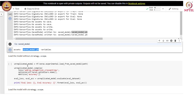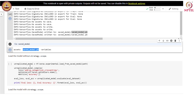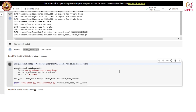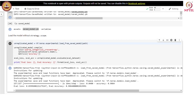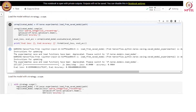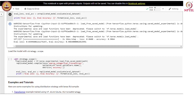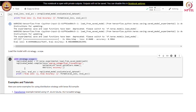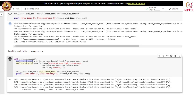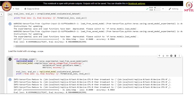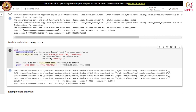Let us load the model without the strategy scope — this is an unreplicated model loaded from the saved model path. After loading the model we compile it and perform evaluation. We can see that we achieved the same accuracy as before. Let us also load the model with strategy scope — we write 'with strategy.scope()' and everything else remains the same. When we evaluated the replicated model, we again achieved almost the same accuracy.